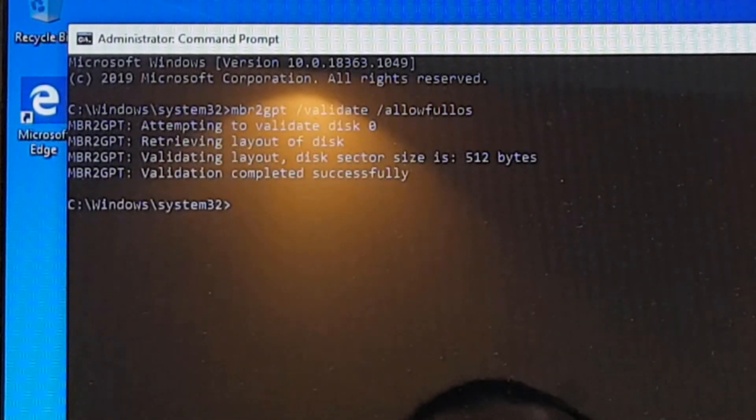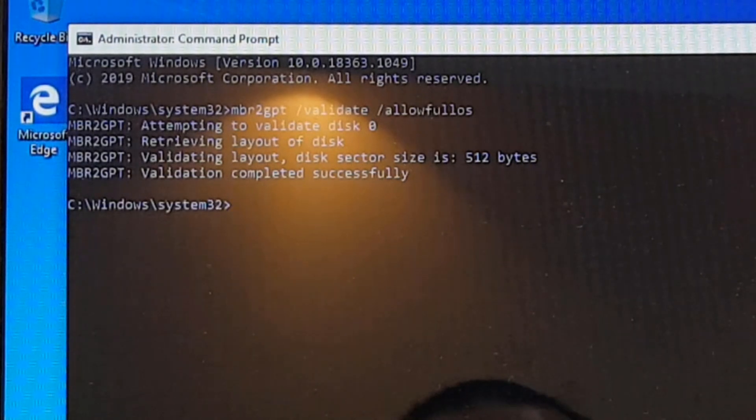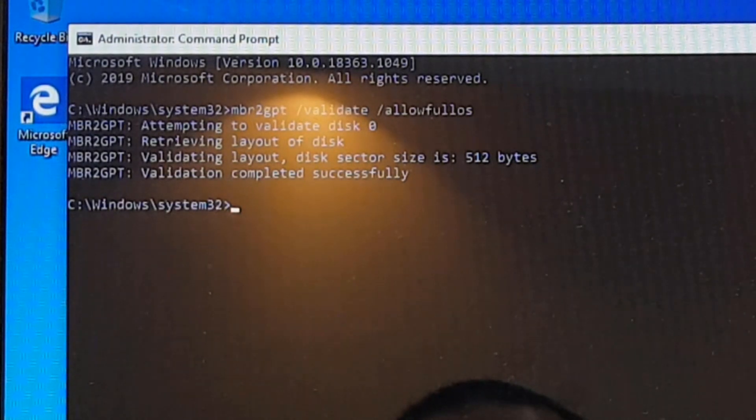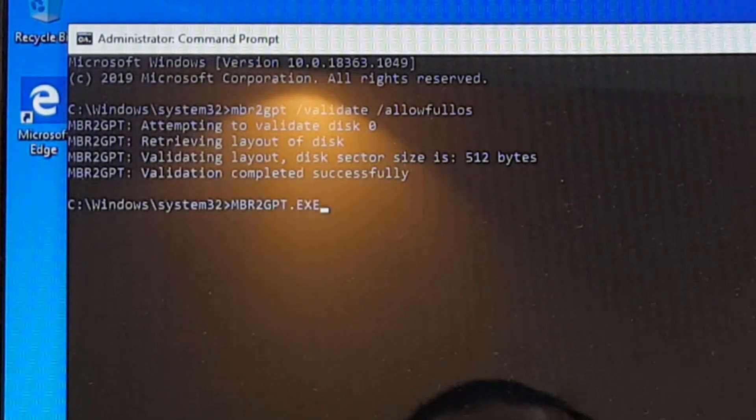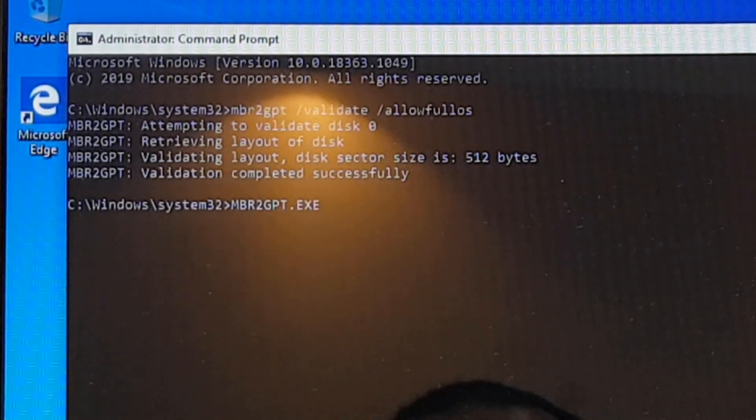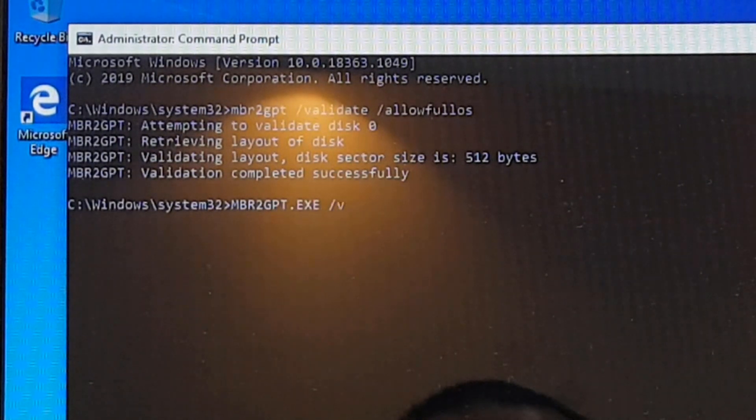And now here we are doing validation that our disk is valid for conversion or not. So now we will go ahead for conversion. So that will be converting our disk from MBR to GPT.